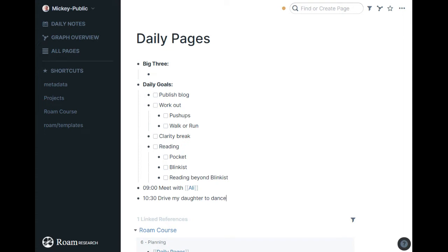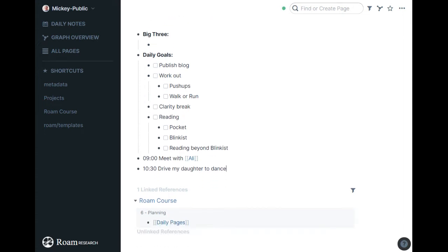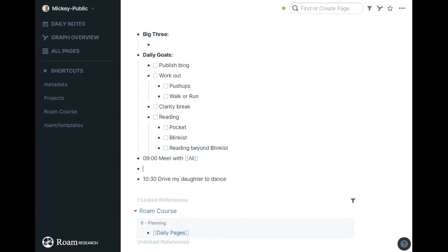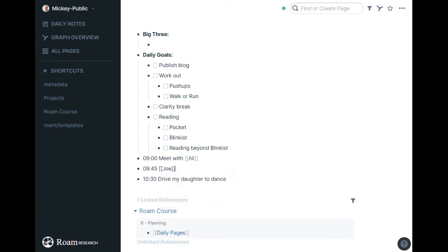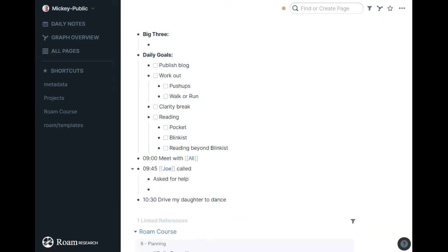And then when I'm actually on that day, I pasted this into January 6th. When someone calls me at 9:45, I'll say 9:45 Joe called and asked for help. And then I can say send him that plan, make it a task, hopefully get to it later, and work through my day like that.